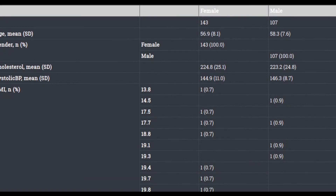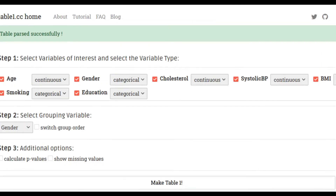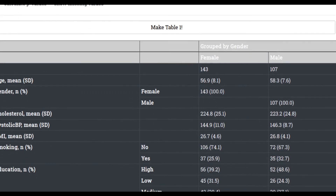Actually, that's a good example of what not to do. I took BMI as a grouping variable, but it's clearly not categorical. So let's switch that to a continuous variable, hit 'Make Table One' again, and we have it updated.